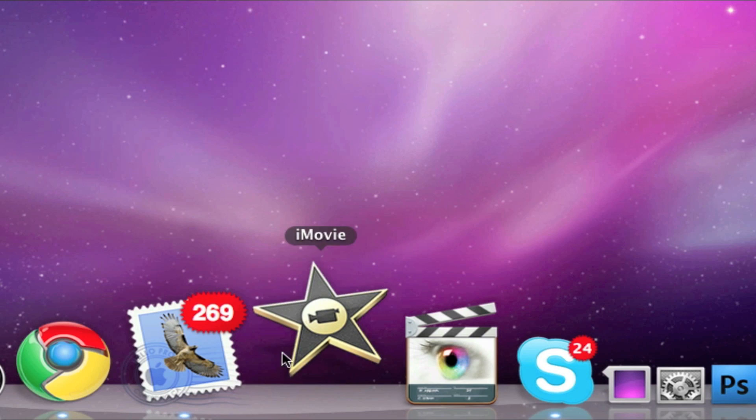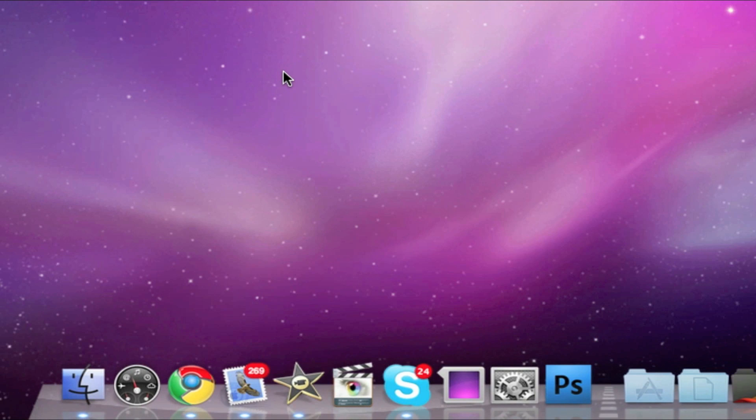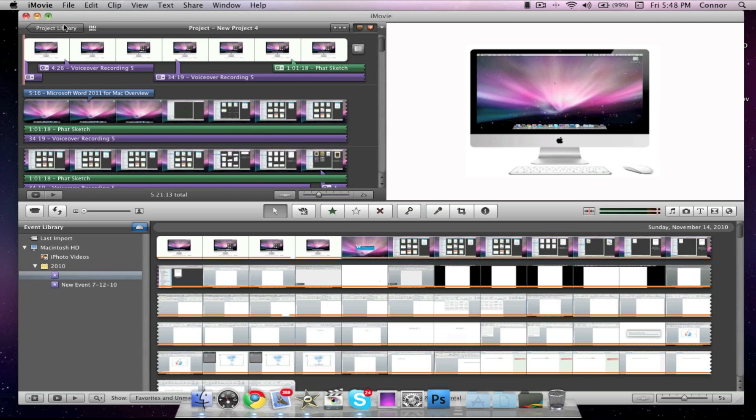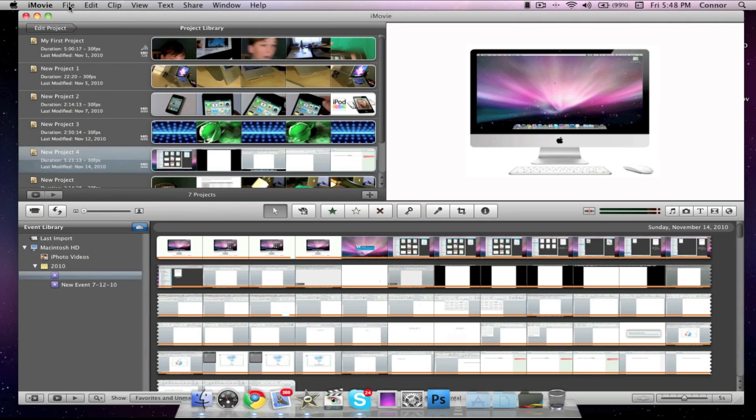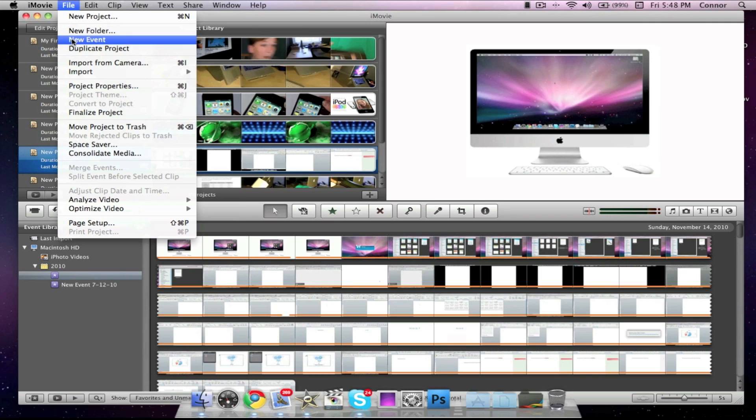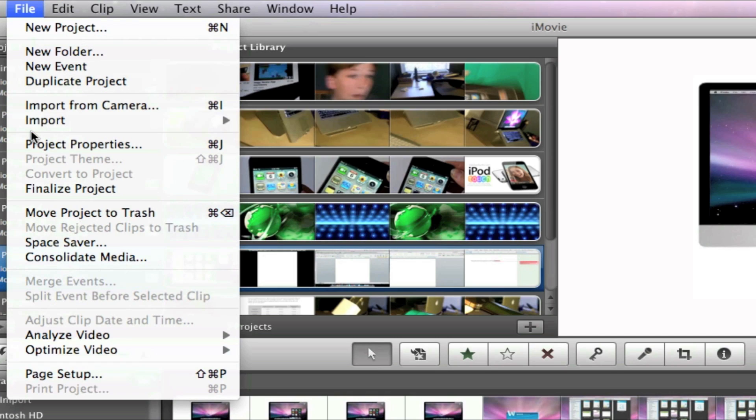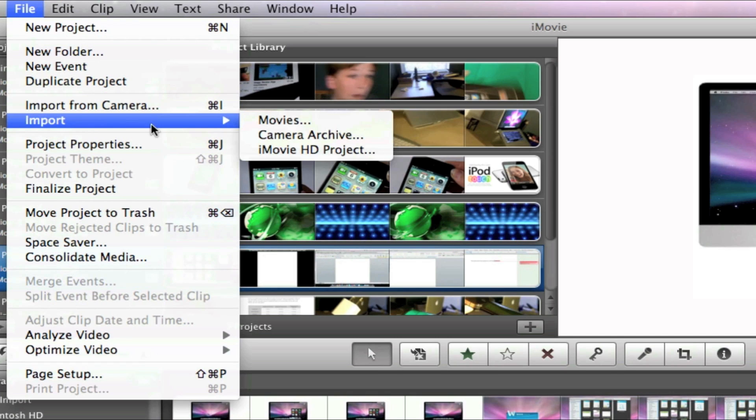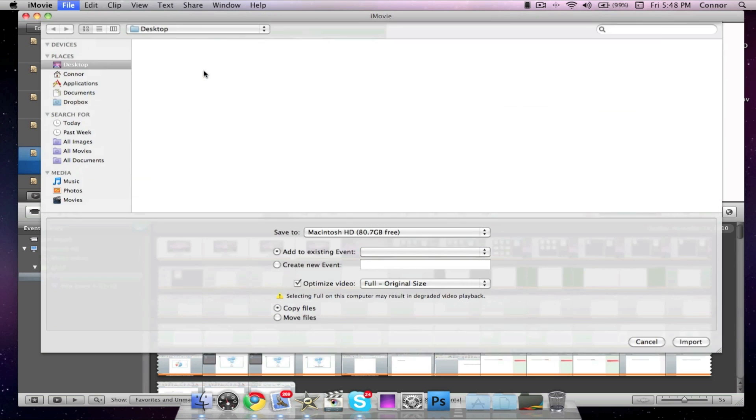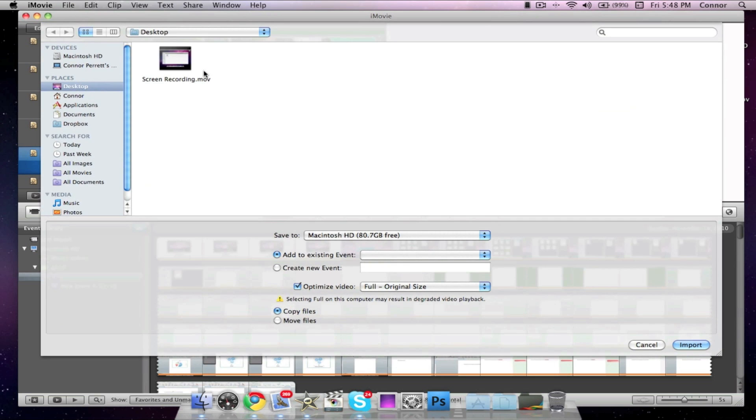But let's say, after viewing the screencast, we didn't like it and we thought it could use some editing. Let's open up iMovie, which comes free on every Mac. We'll go to Import and we'll import the file from our desktop.